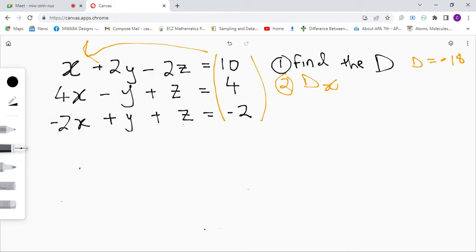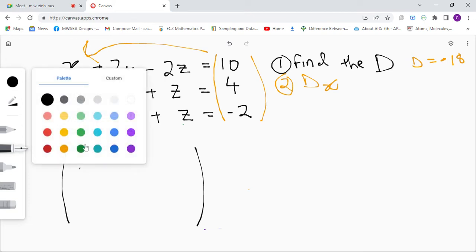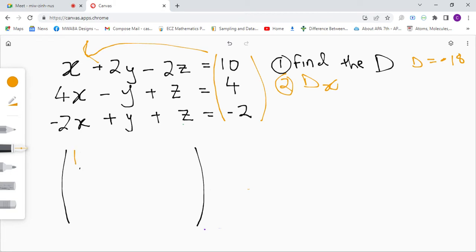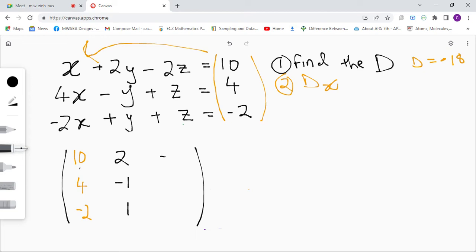We make our matrix here — this is a three by three matrix. Our x column won't have the original values; instead we place 10, 4, and negative 2 as the constants column replacing x. Then we continue writing the y column with coefficients 2, negative 1, and positive 1, and the z column with coefficients negative 2, 1, and 1.